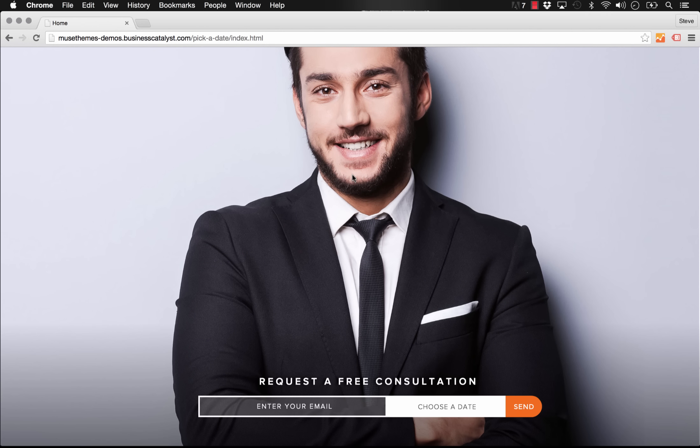Hey guys, Steve Harris here with musethemes.com. We have an exciting new widget for you today called the Pick a Date widget. So what this does is it allows you to tie into a standard Muse contact form and build in a date or time picker.